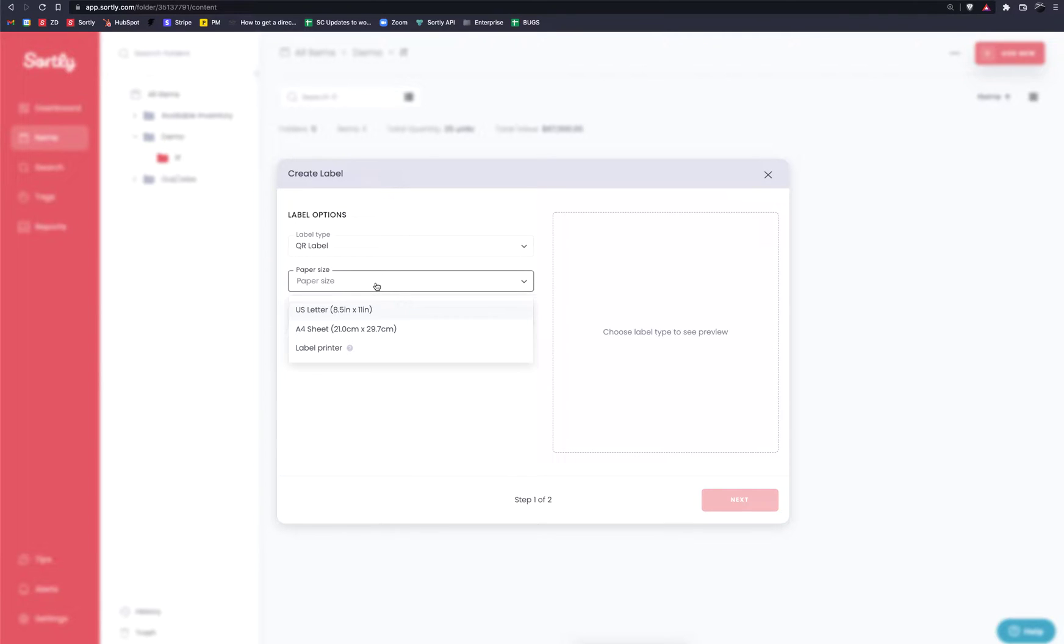The next step here is to select the paper size that you wish to work with. By default it's going to set it to a US letterhead. However, you have an option for A4 sheet for our international customers and there's also an option for a label printer option.